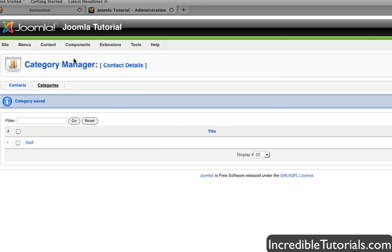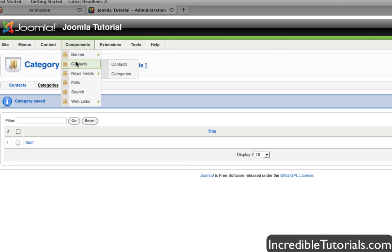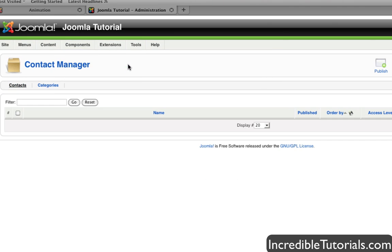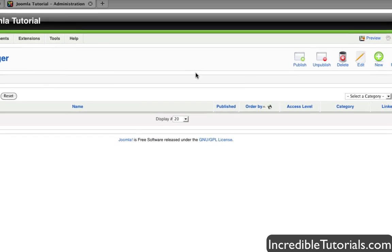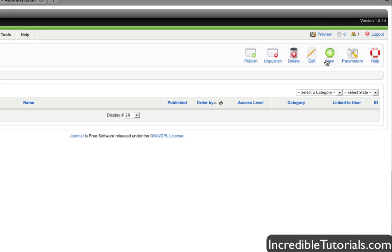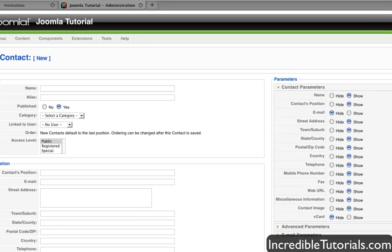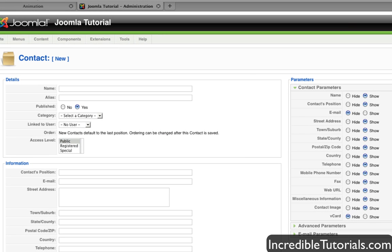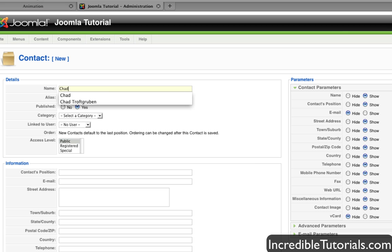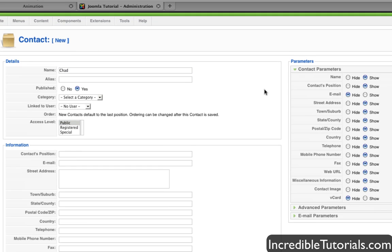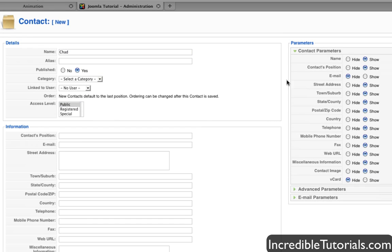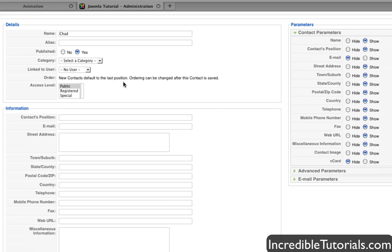Once you have that, we're going to go to Components, Contacts, and then Contacts. And then we're going to go to New. And now we are going to create a contact profile for you so that you can set this contact profile to a menu item so then people can contact you. So the first thing you can do is put in your name. I'll just put in my name. And of course, you can put in your last name if you want to. That's completely up to you. Or you can put in whatever you want for a name, basically.